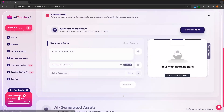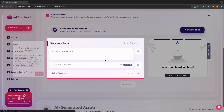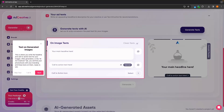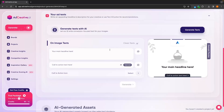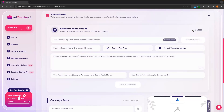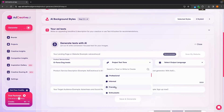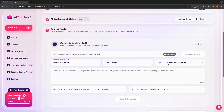We can then go to next step. And in here, this is where we can create the different creatives. We can click on generate texts and once again input what this product is and what this is about. For this, I'm going to go with more of a friendly tone.